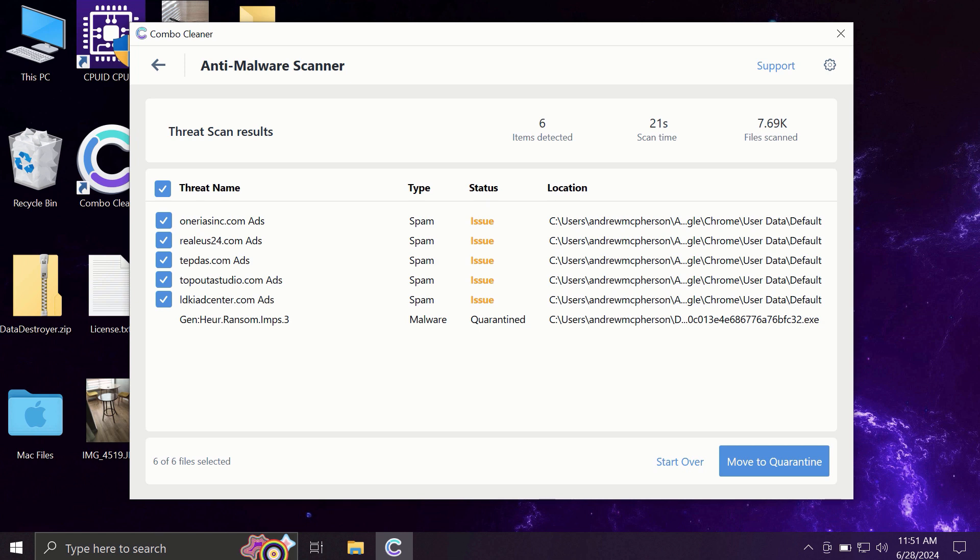Some threats may be related to browser issues, while others may be more serious threats such as ransomware, adware, or other types of viruses. You can remove certain threats manually, but I recommend considering upgrading to the premium license.